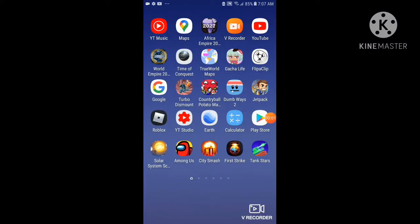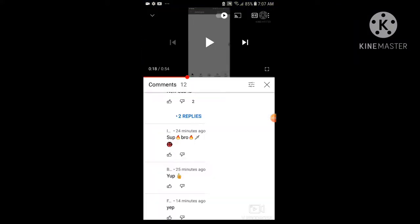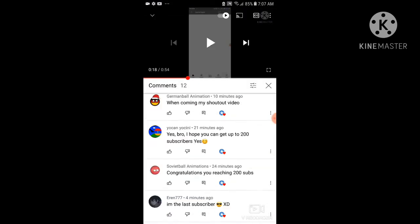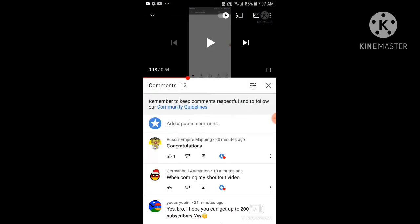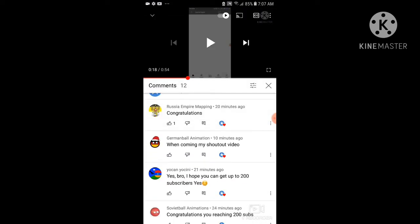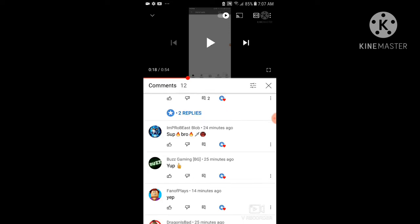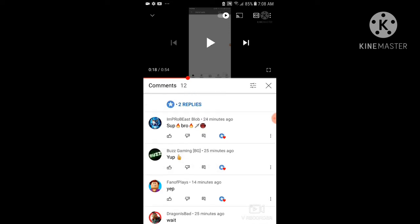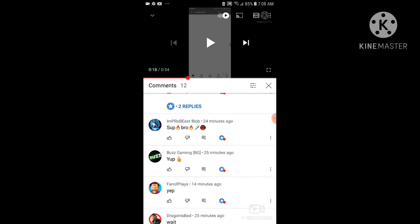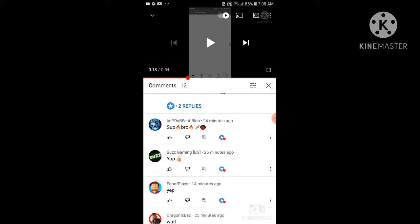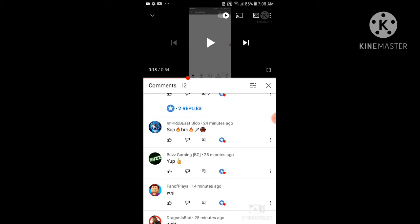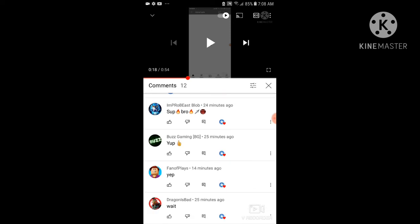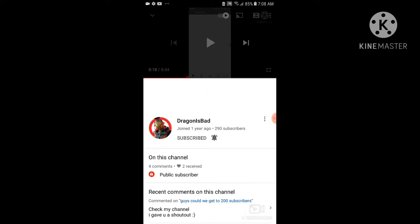Today we just reached 200 subscribers, yes! So I just want to give a shout out to people who are actually the people that can help me. So shout out to Dragons